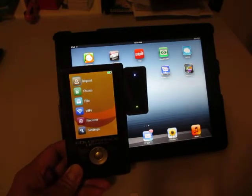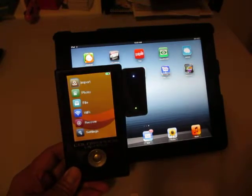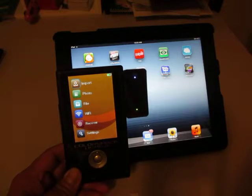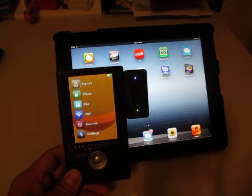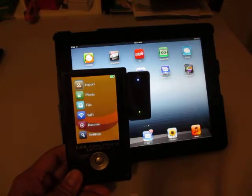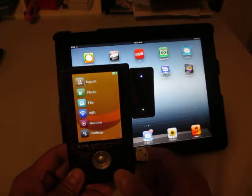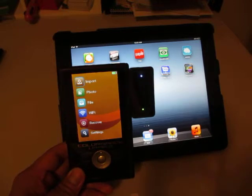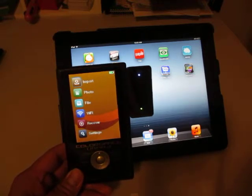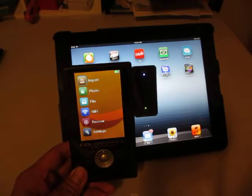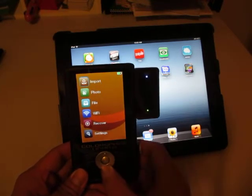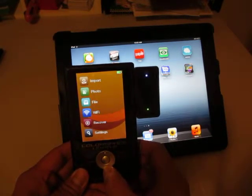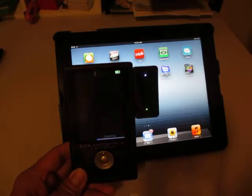Hi, right now I'm showing you how to connect the UDM-A2 to the iPad. First you have to turn on the unit and have the Wi-Fi adapter attached to the UDM-A2, and then we go to Wi-Fi.